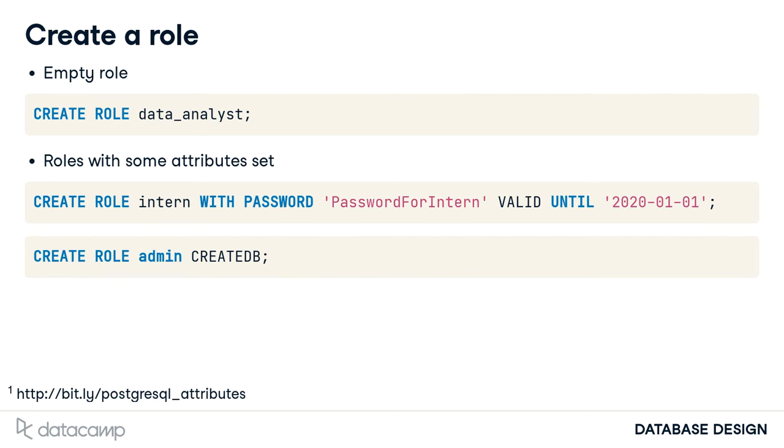To change an attribute for an already created role, you use the ALTER keyword, here allowing the admin role to create roles, too.